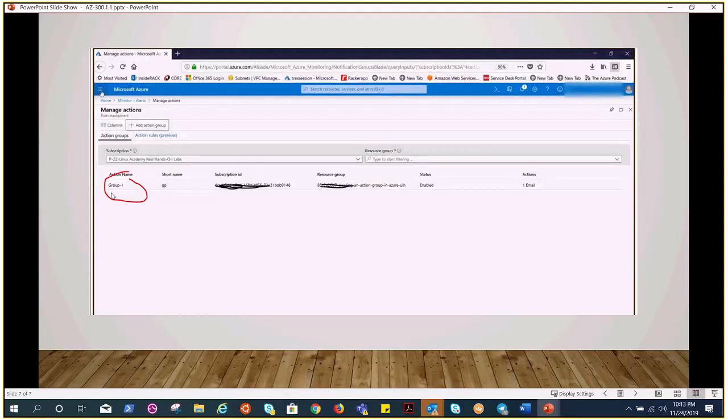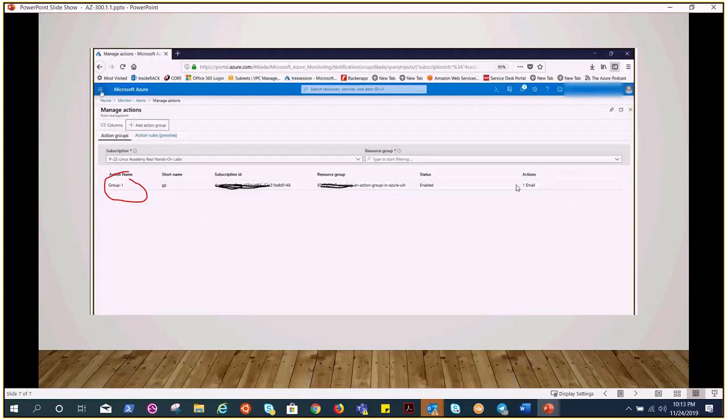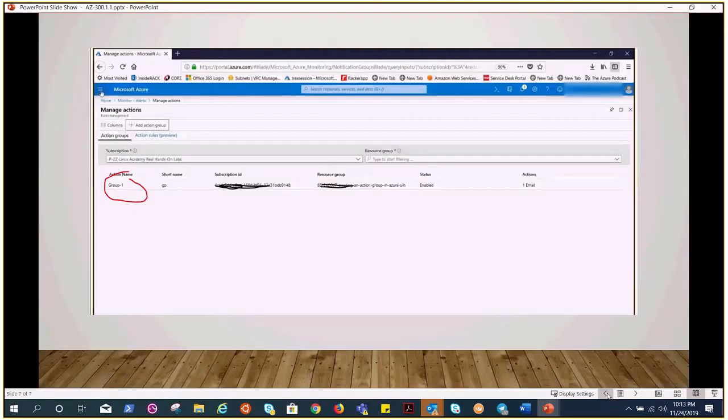Once we hit the save, it would show like this: group one. Remember I gave the name to the action—it's group one. Then we have action, the kind of action. It's email one. I have mentioned my email address, so I would have received the email in case the alert is triggered.